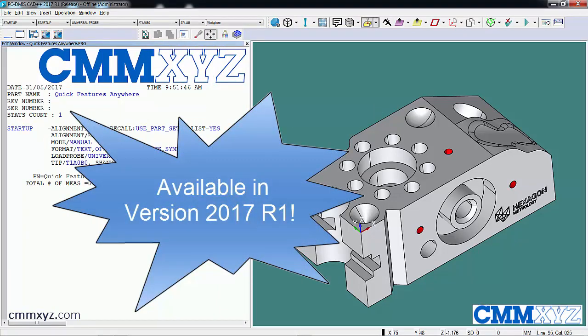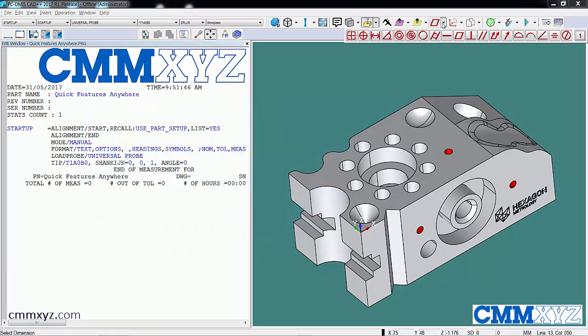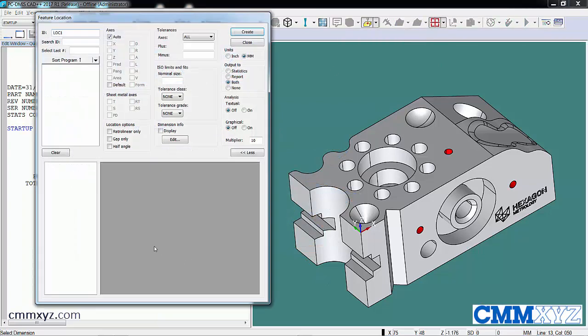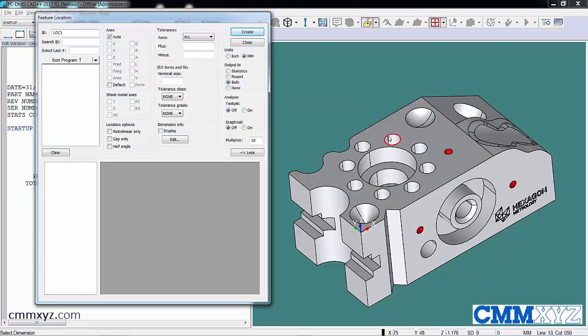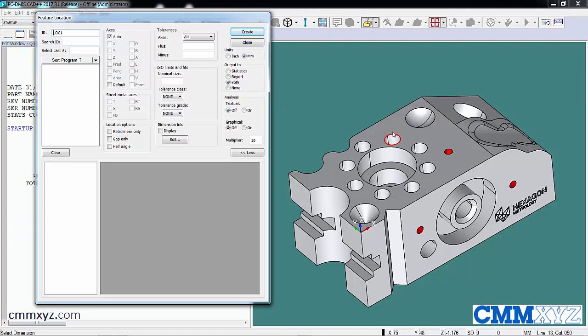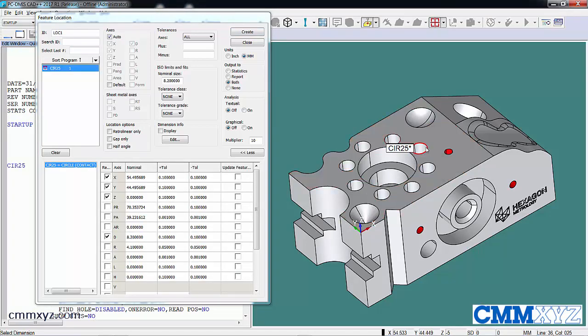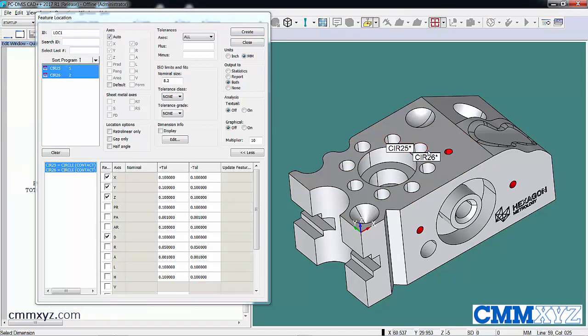The enhancement is that now we can open a dialog box like a dimension dialog and create quick features at the same time. So you can see as I'm just creating the features, they're in the feature list of the dimension dialog.